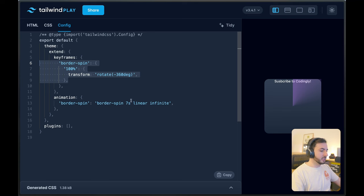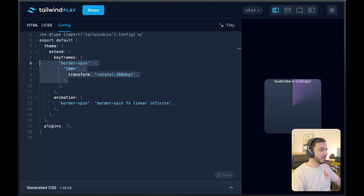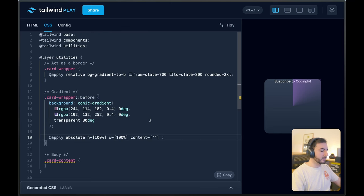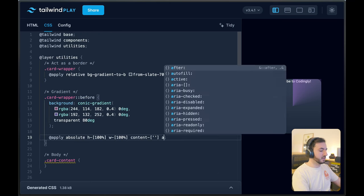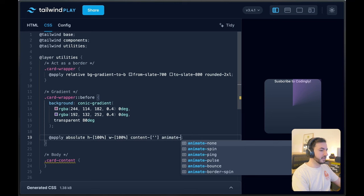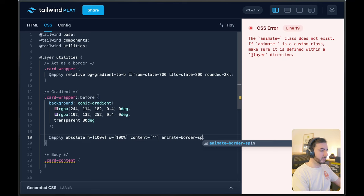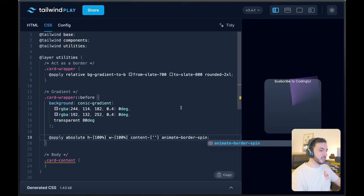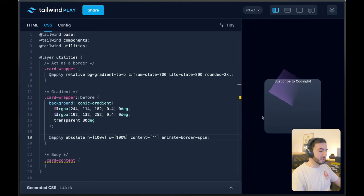And then an animation that uses that keyframe over seven seconds will infinitely loop through that keyframe — so basically an endless spin. And once we have that in our Tailwind config, we can say `animate-border-spin`. And there you go — it's spinning.